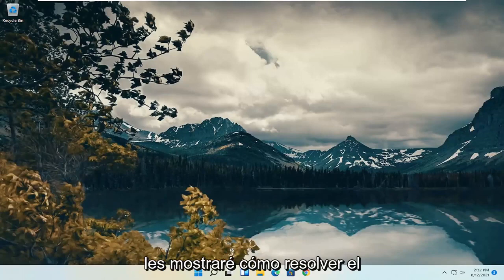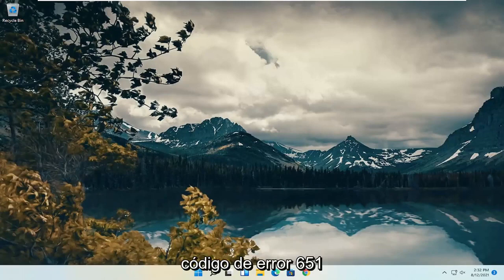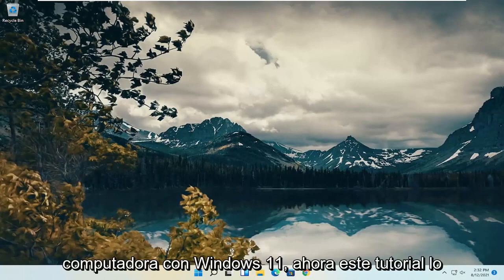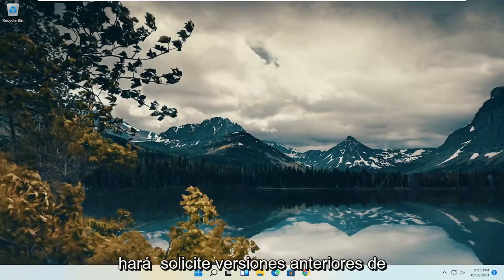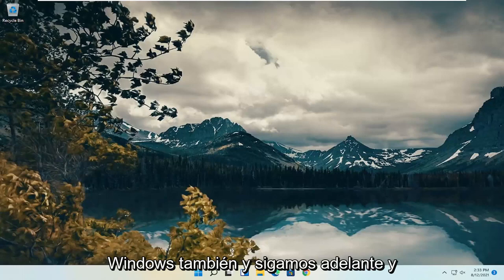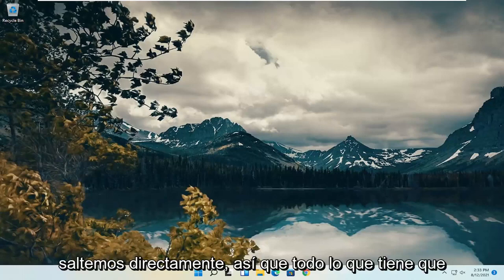In today's tutorial, I'm going to show you guys how to resolve the error code 651 that you are experiencing on your Windows 11 computer. Now this tutorial will apply for earlier versions of Windows as well. Let's go ahead and jump straight into it.